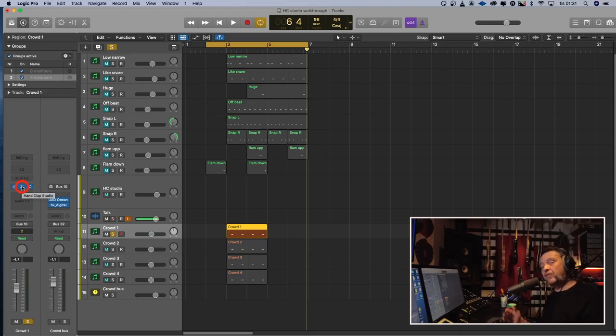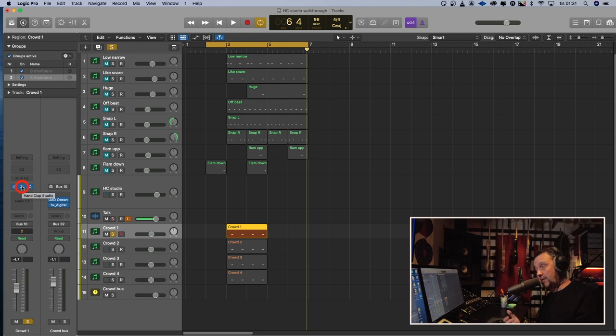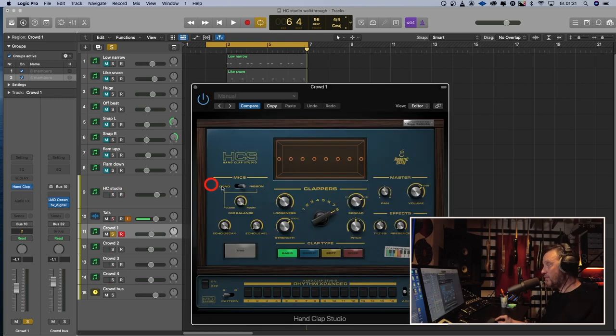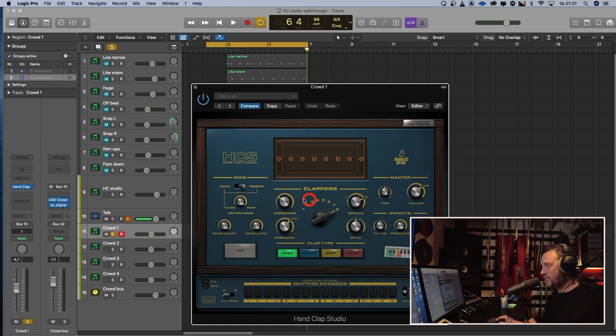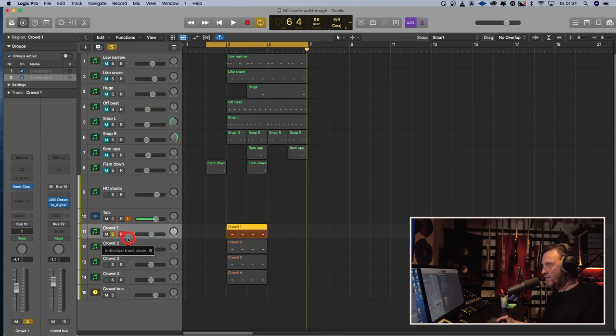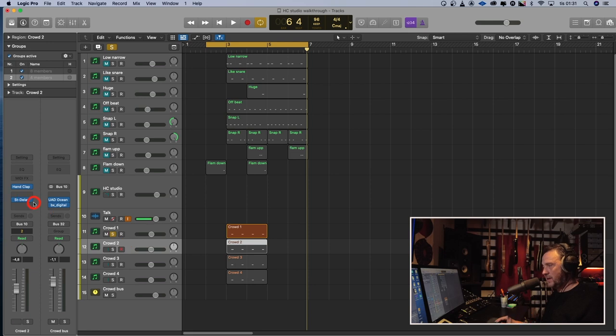What if you want a huge clap? A big crowd that's clapping? Well, it's easy. I put four instances of the hand clap studio together, but with different settings. All have eight claps, different spread, looseness, and pitch. One of the channels also have a delay on it.